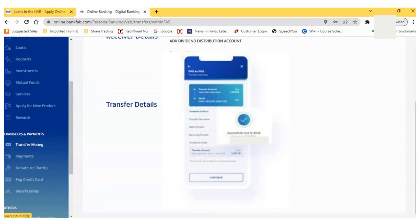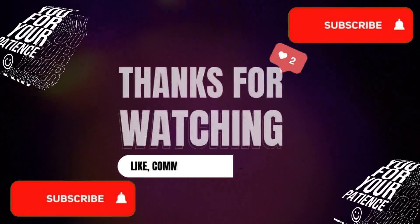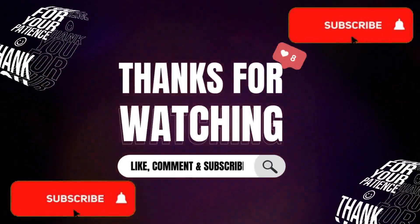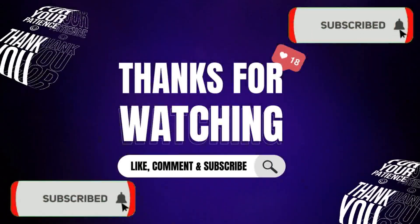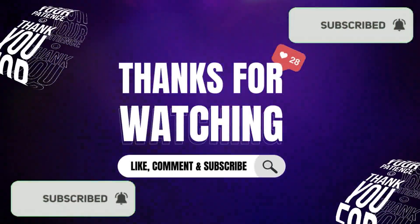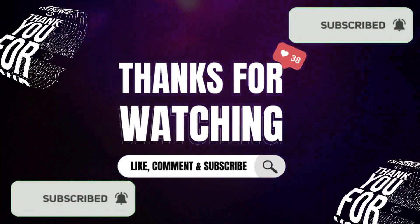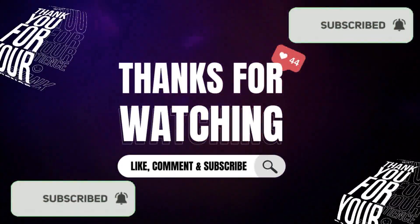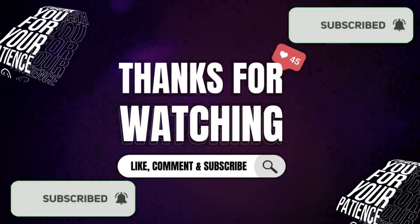These are all the full steps on how you can transfer your IPO subscription amount from your own bank account to the IPO bank account. Hopefully you will get full knowledge on how you can do the fund transfer.